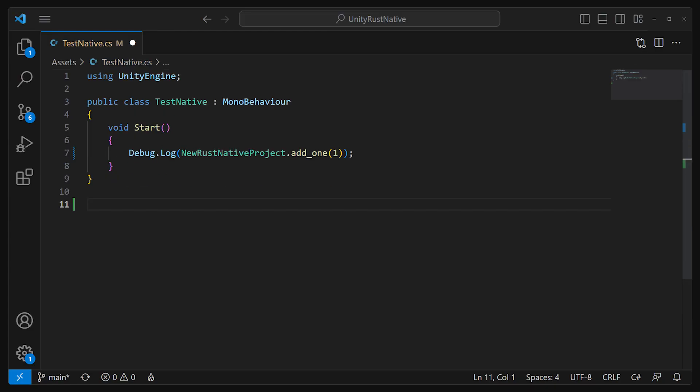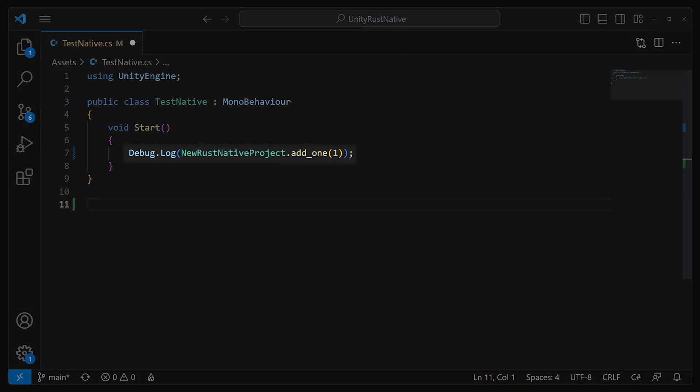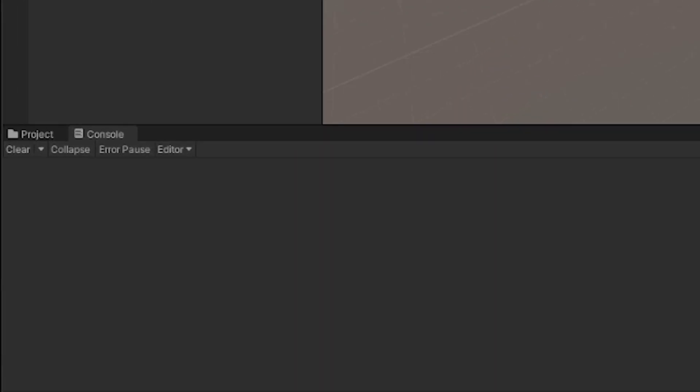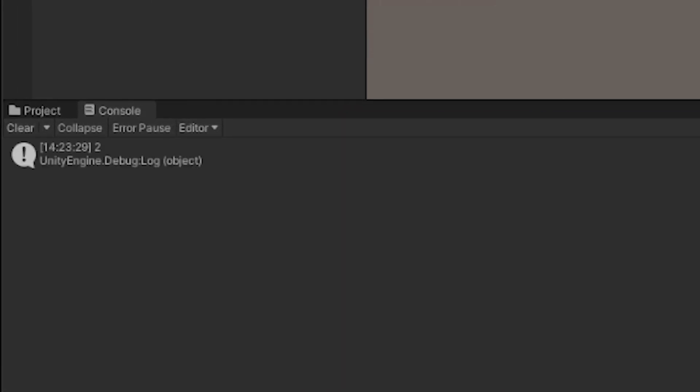I created a little script, added debug.log to test the function somewhere inside, and voila! That was it. That was the dopamine hit that I needed. After that, my world would never be the same.